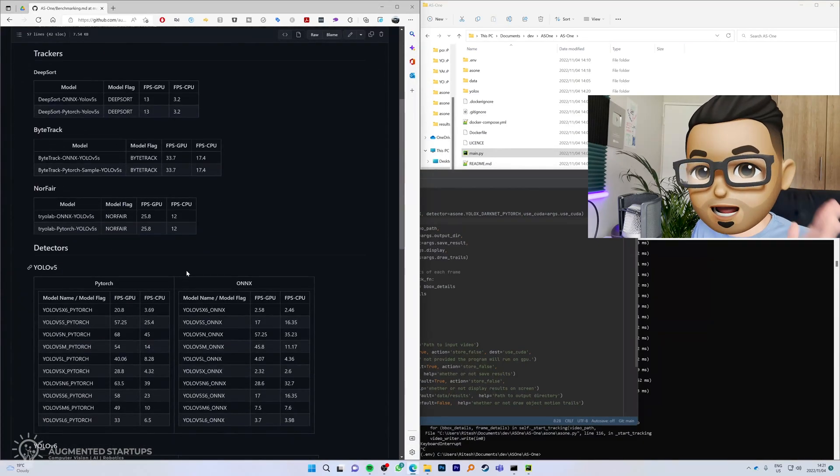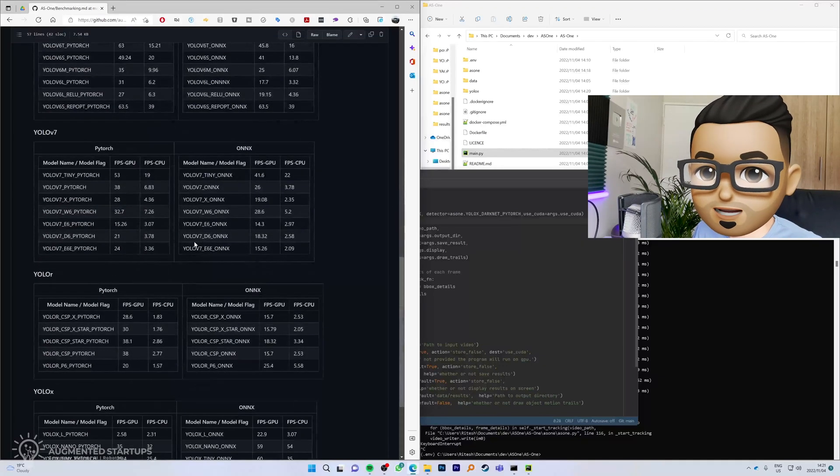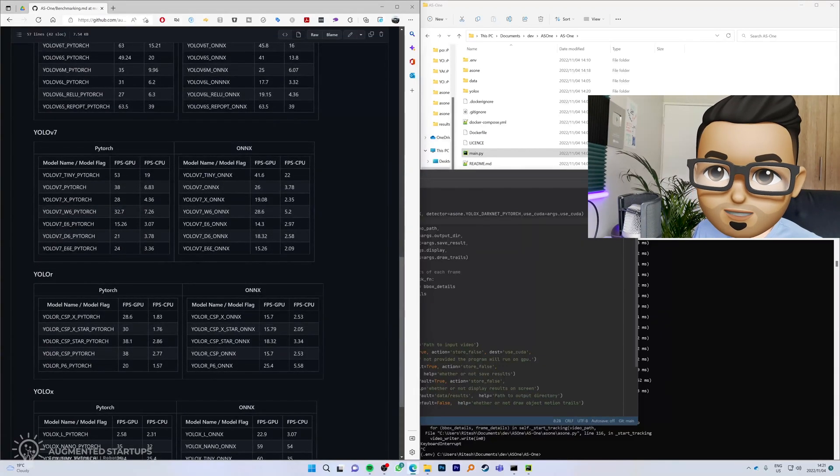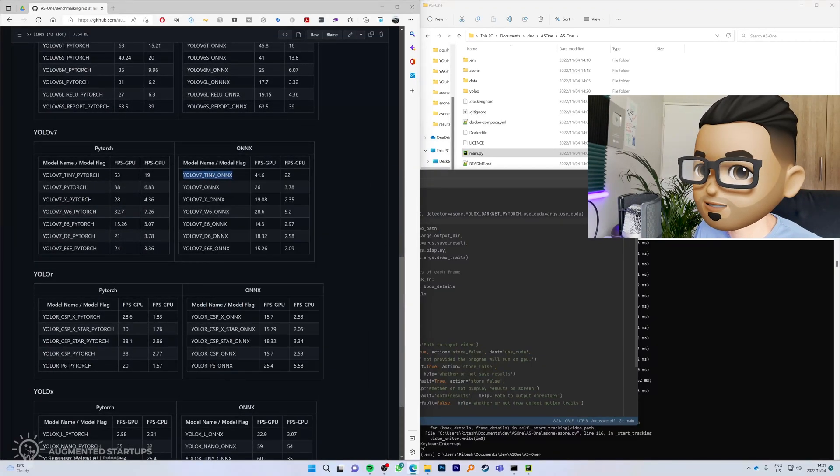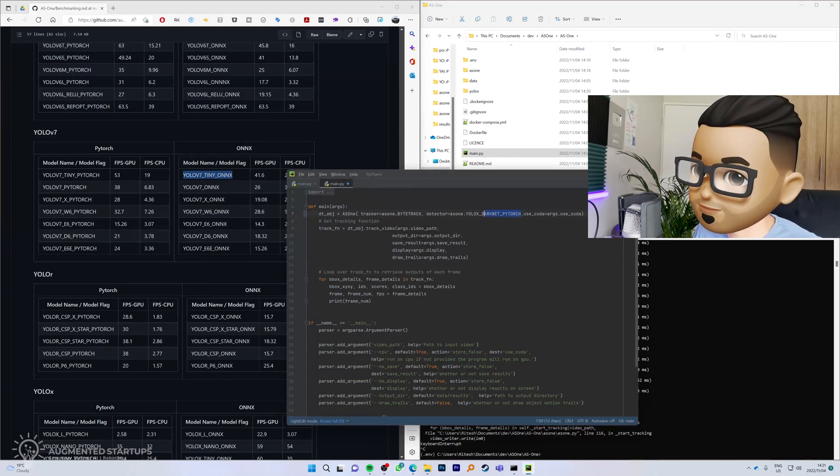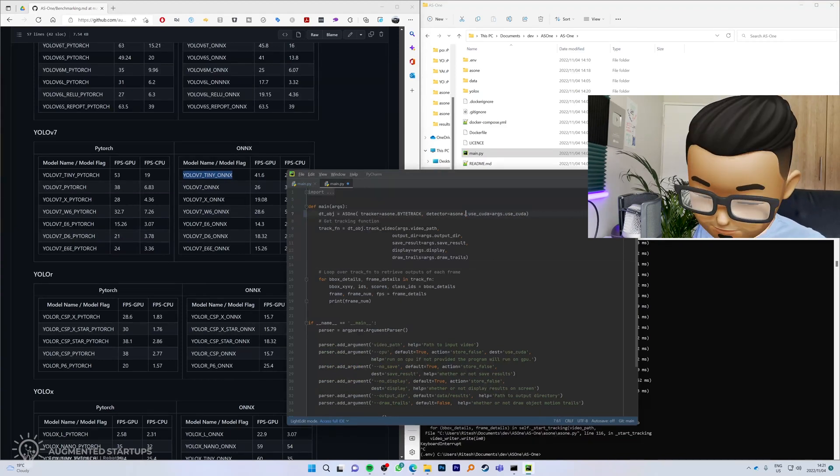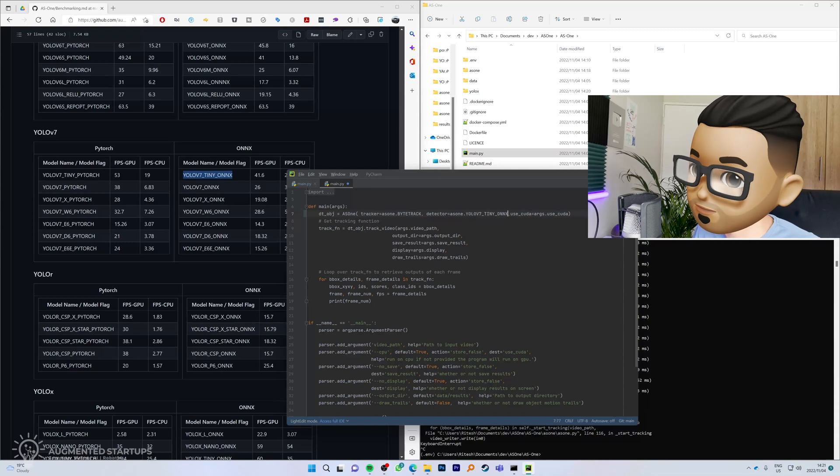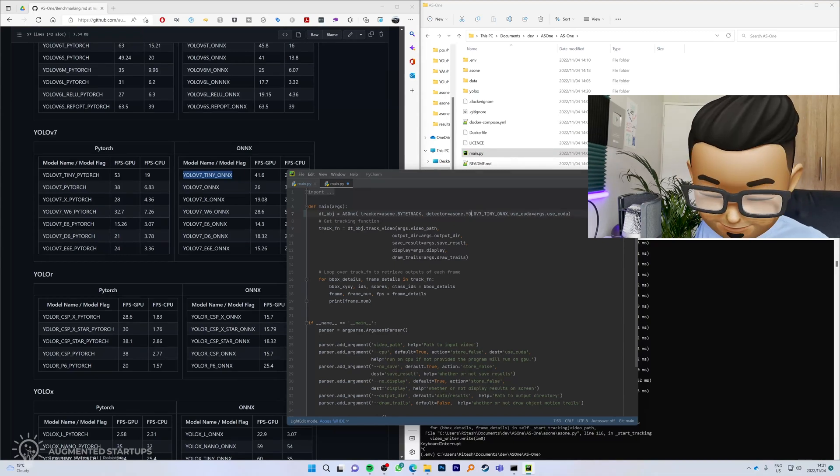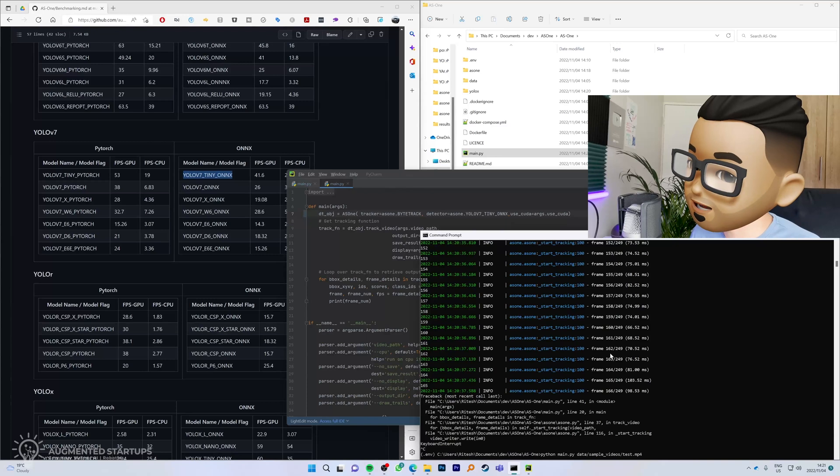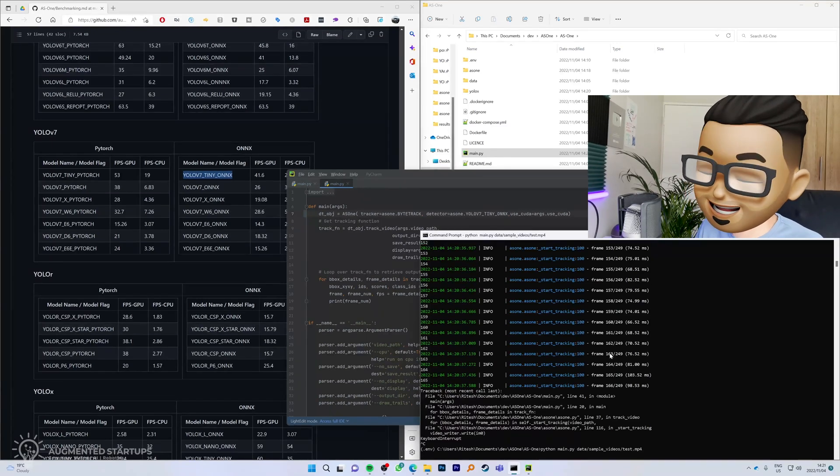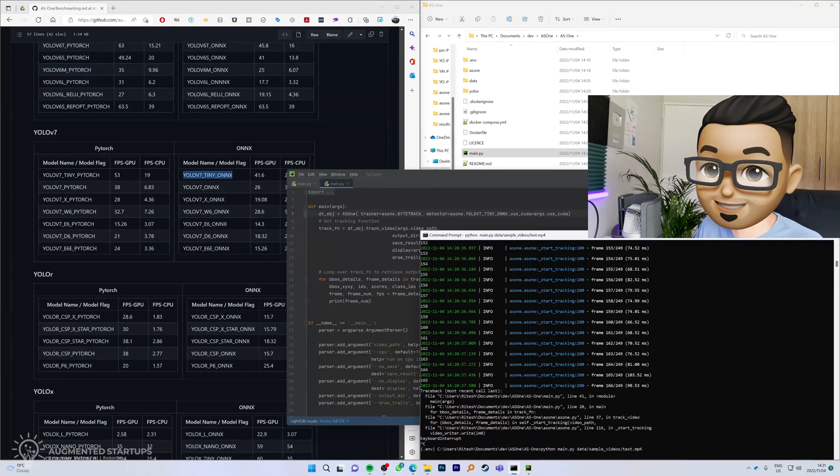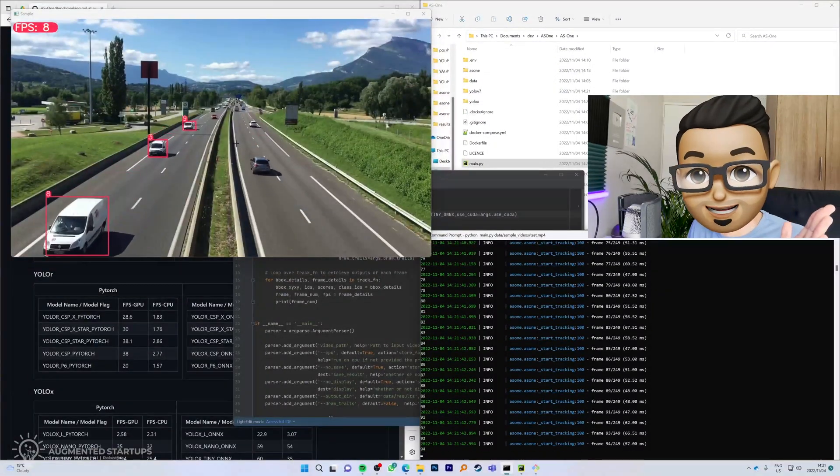And we can choose from a wide buffet of YOLO models. I'm going to change to say YOLO v7 tiny onyx. I'm going to take this and erase that, paste the new model in and save it. Now we can run it again on the same video and let's see what happens. Check that out! It's running!